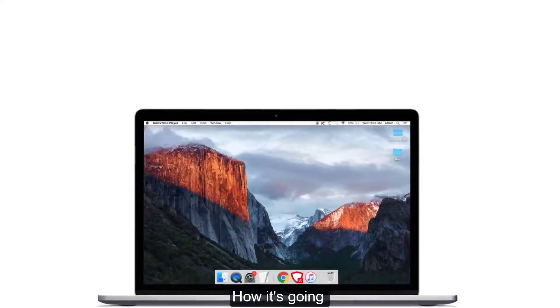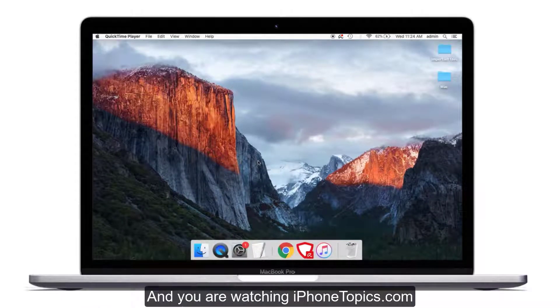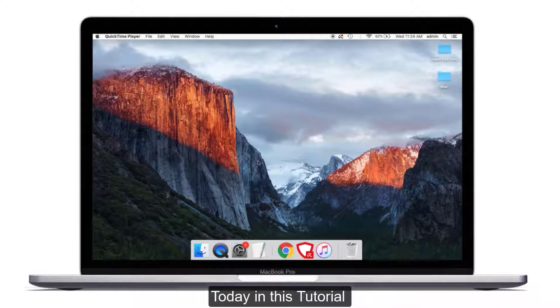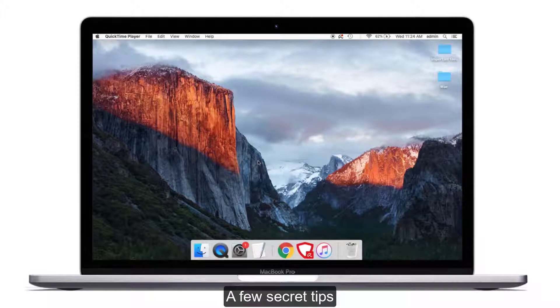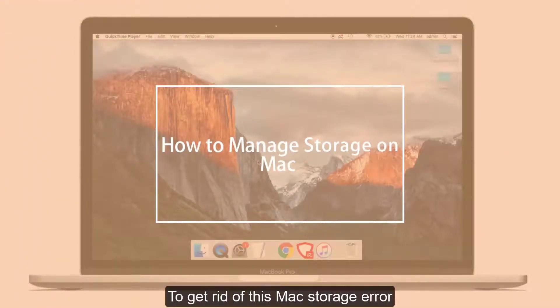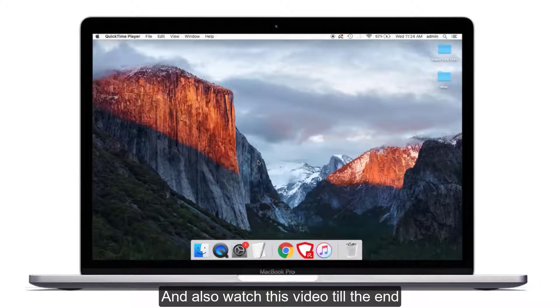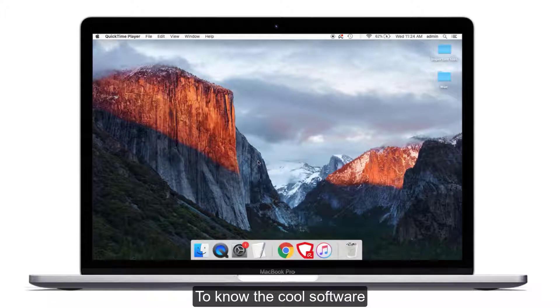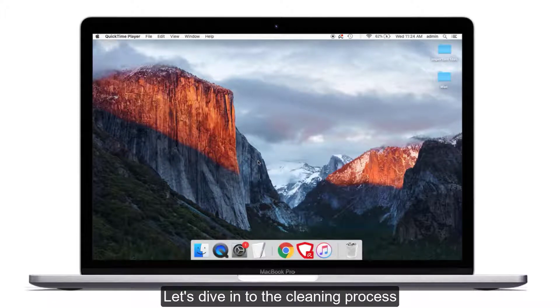Hi guys, how it's going? Welcome back to the channel and you're watching iPhone Topics. Today in this tutorial I'm going to show you a few secret tips to get rid of the Mac storage error. Also watch this video till the end to know the cool software I'm going to show you. So without any further talk, let's dive into the cleaning process.